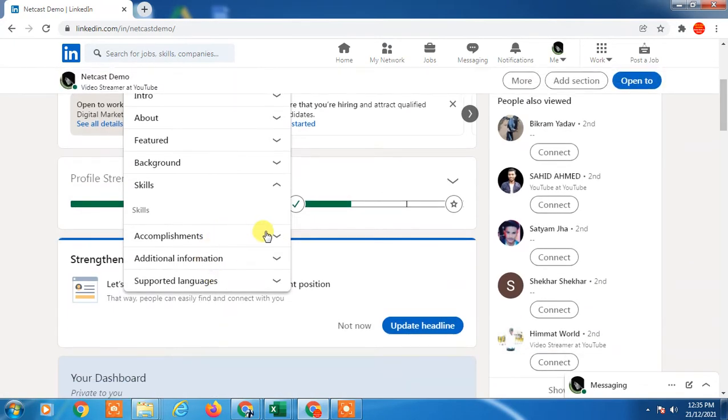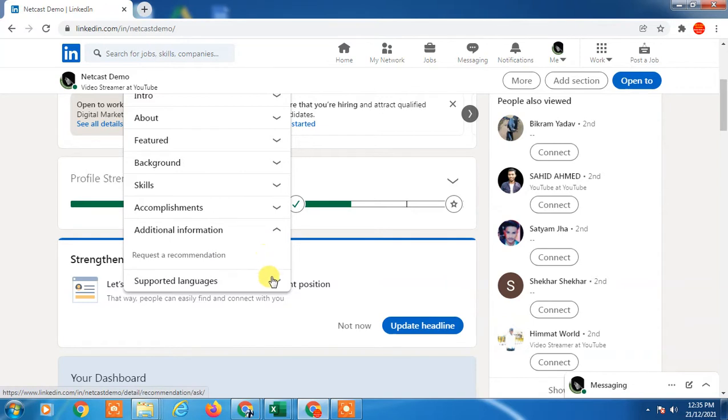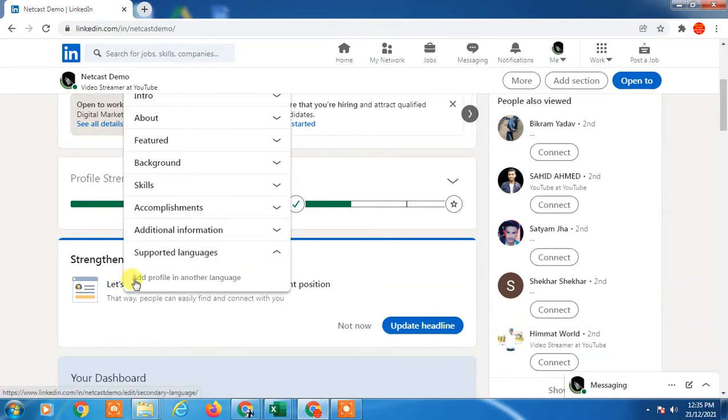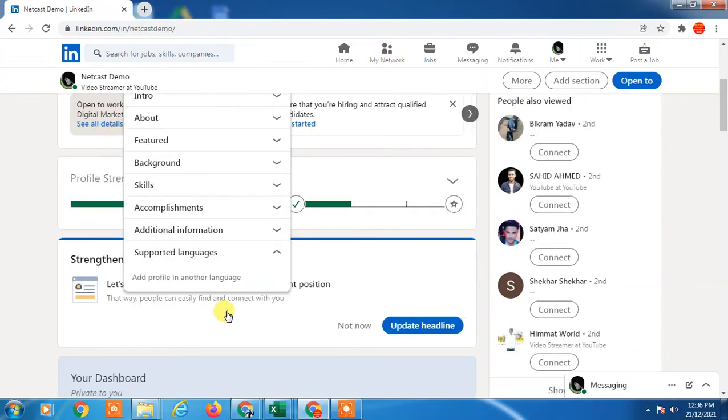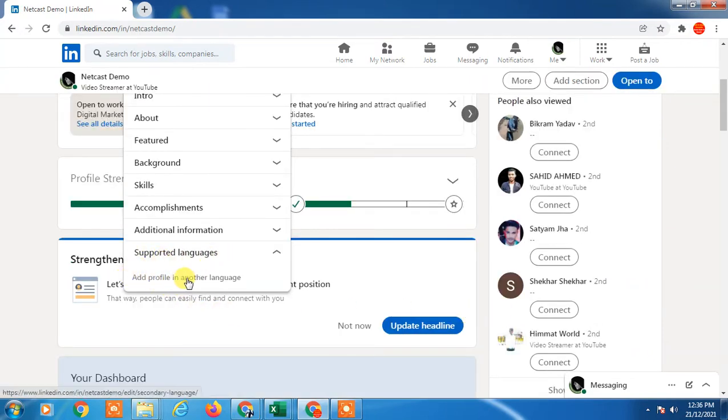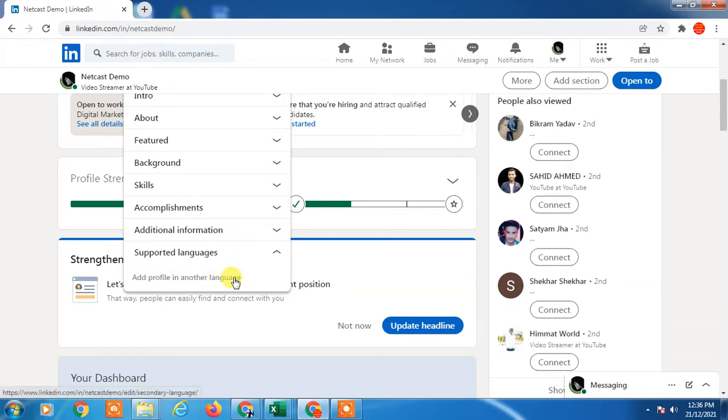In supported language you can add your profile language, but if you learn some skill language that you want to add to your profile, you can add this on your accomplishment.